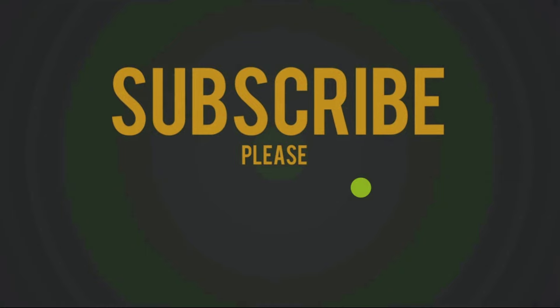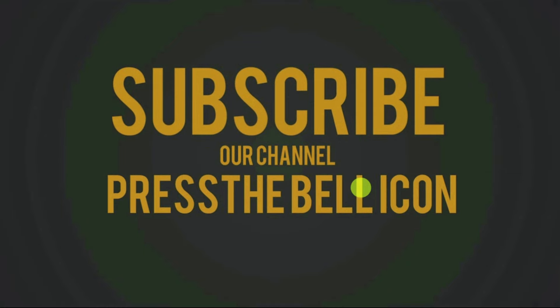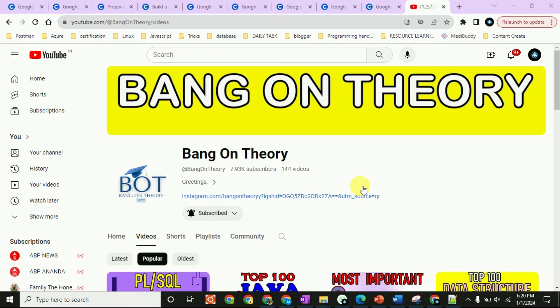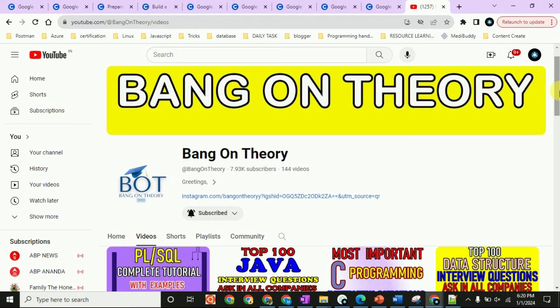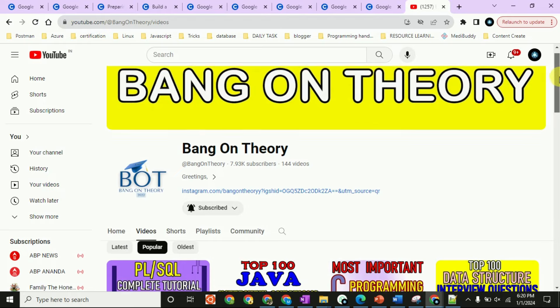Please subscribe to our channel, like this video, press the bell icon, and make sure to join our WhatsApp and Telegram. Hello friends, welcome to our channel Bang on Theory. Today's video is going to cover Google free certifications — 8 to 9 certifications which are absolutely free. You will get a certificate at the end.